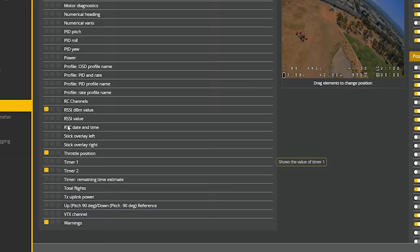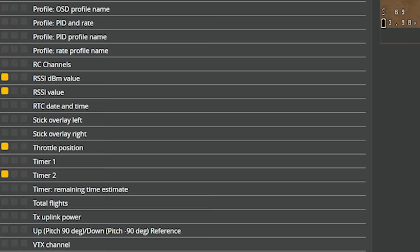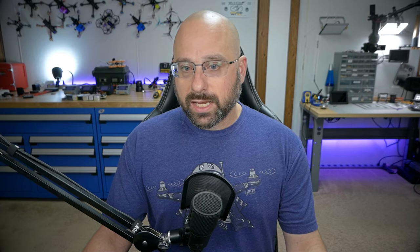You might be used to thinking of RSSI in terms of percent. If we go into the Betaflight OSD tab and turn on the RSSI value, we get the percent — it goes from 100% all the way down to 0%. But RSSI percent is an inferior way of thinking about RSSI because the signal strength at which you will fail safe is not the same for every type of control link.